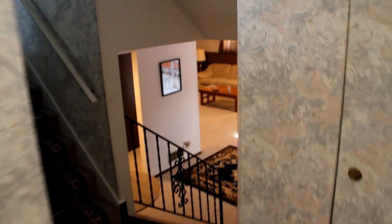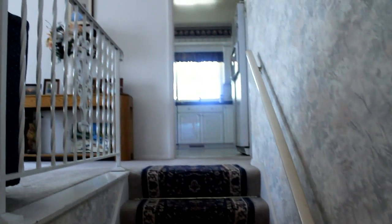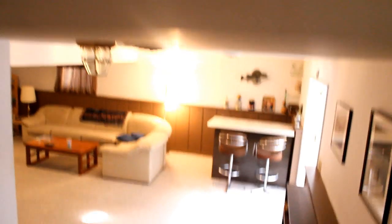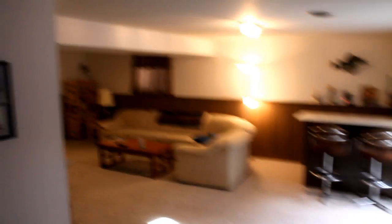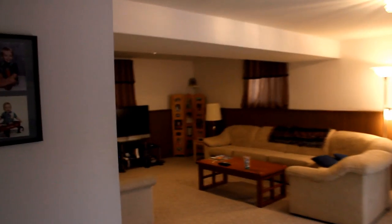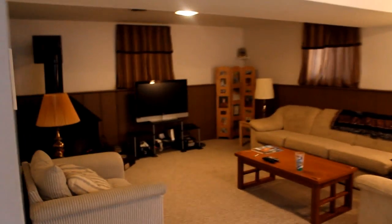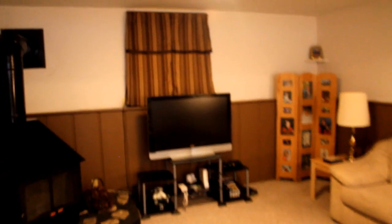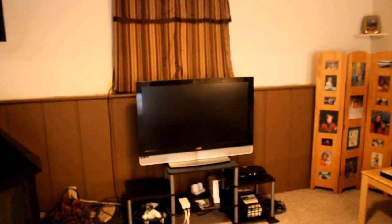As we come inside here we're gonna go downstairs because that's where all the magic happens. Down here this is the living room area. As you can see, we have a Vizio flat screen. It's not the biggest in the world but it works well, and below it is the Wii.